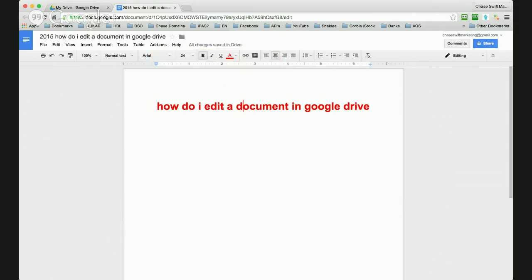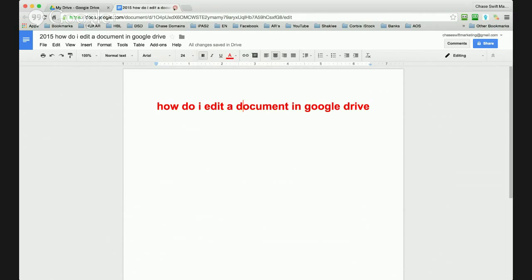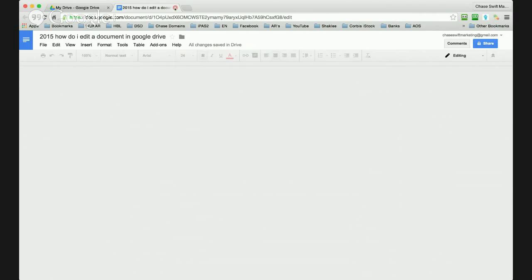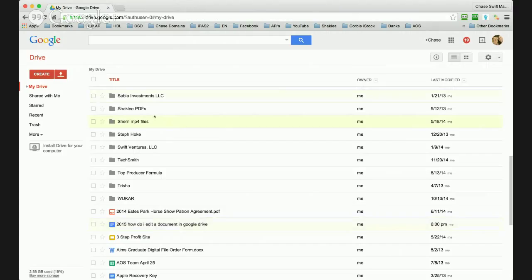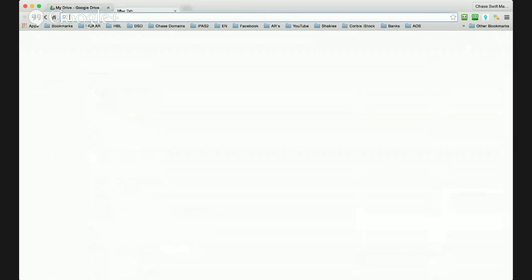Unless you have more of a specific question, that's how to edit a document in Google Drive. All those changes are saved, and once you're done you can just close the file that you're working on and you return back to your Google Drive. Then you can just move on to whatever you're doing on the internet.